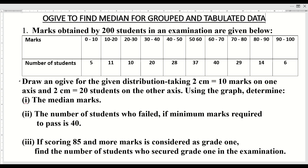From 0 to 10 there are 5 students, 10 to 20: 11, 20 to 30: 10 students, 30 to 40: 20 students, 40 to 50: 28 students, 50 to 60: 37 students, 60 to 70: 40 students, 70 to 80: 29 students, 80 to 90: 14 students and 90 to 100: 6 students. By tabulating, I have made my task easy.